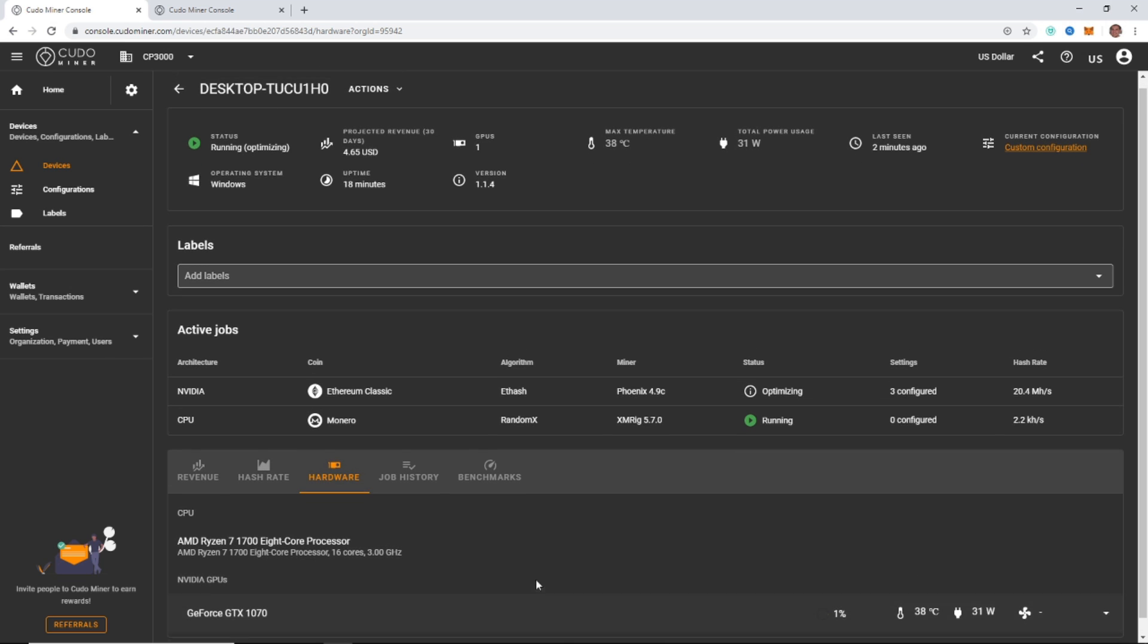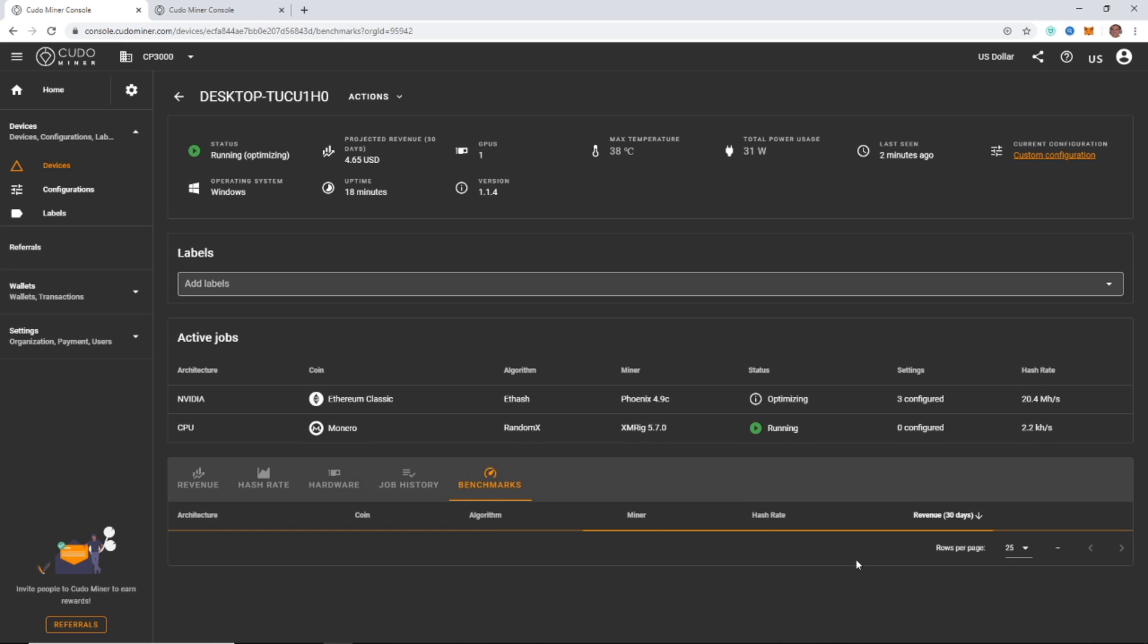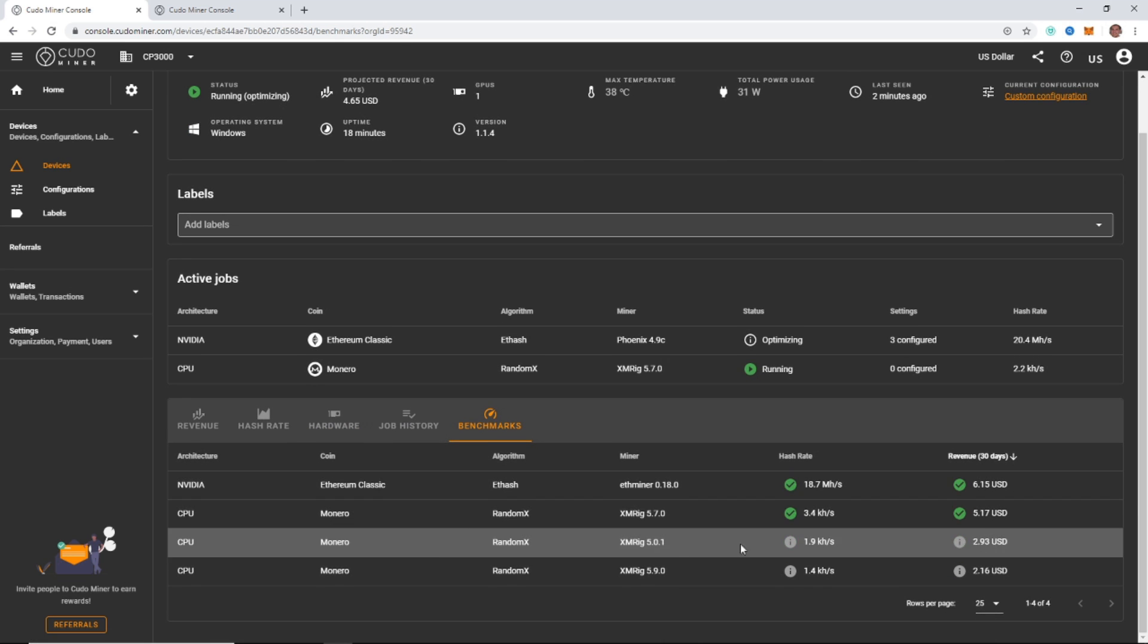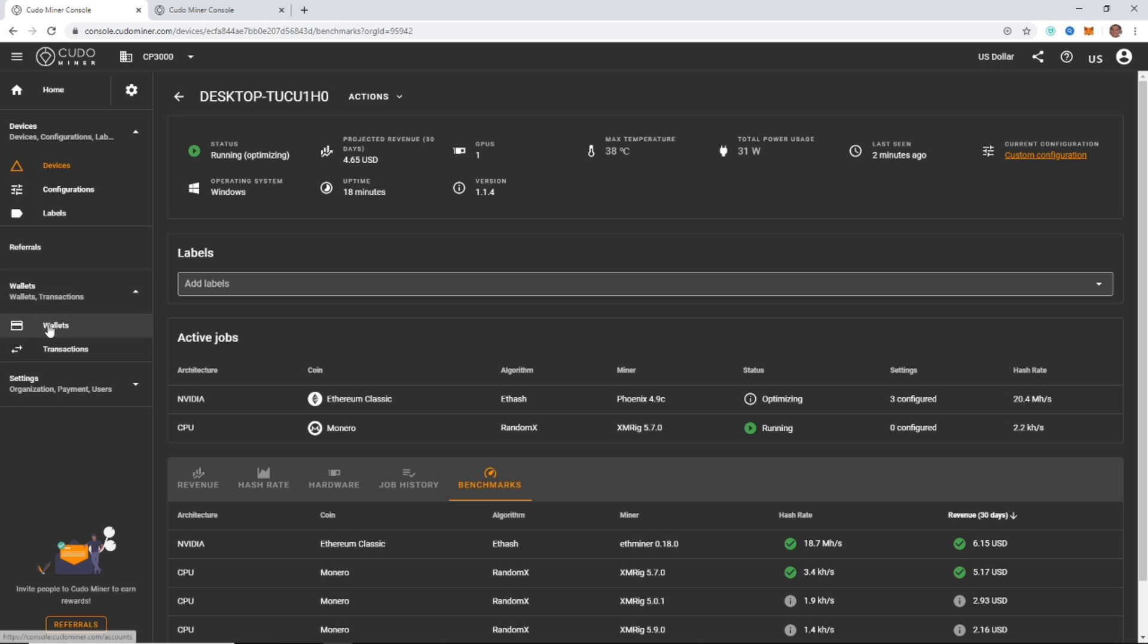And that's basically it. You can see benchmarks if you want for the different coins, what you've gotten. You can come into configurations. There's a bunch of advanced configurations. Come to your wallet to check the amount of money you've earned so far.